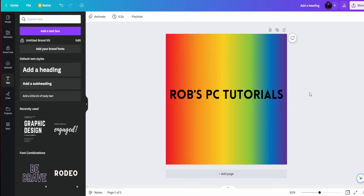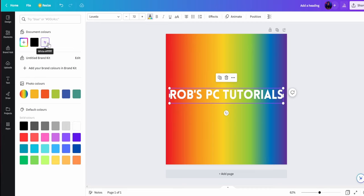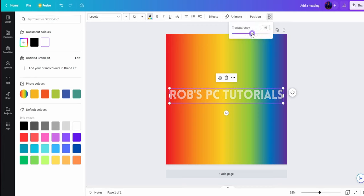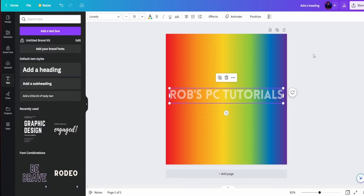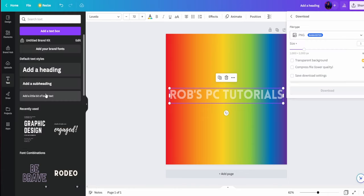The next thing we want to do is make the text white. So select the text, come up to the text color and choose white. We're then going to want to make it about 50% transparent. So come up to the top right and choose transparency and then drag this bar to about 50. Now what you're going to want to do is save this document. So file and download.